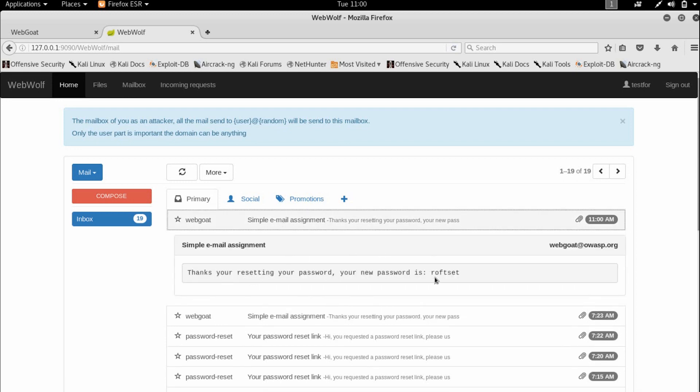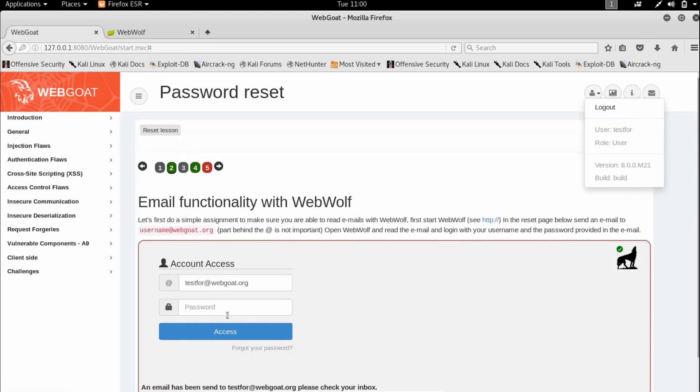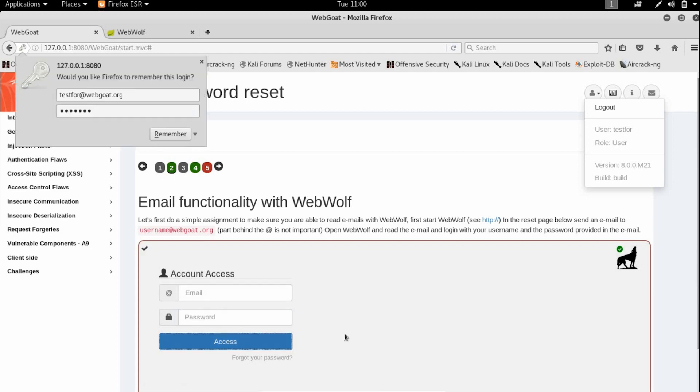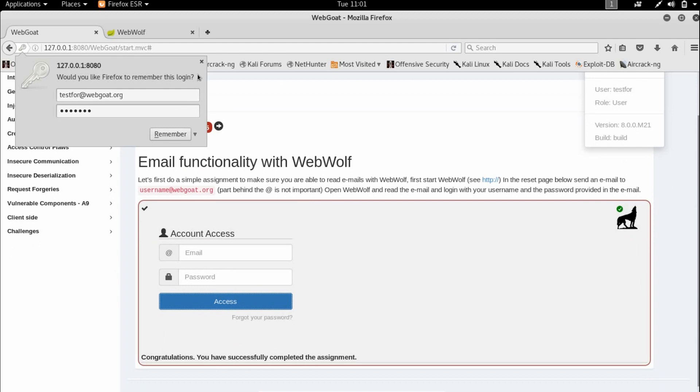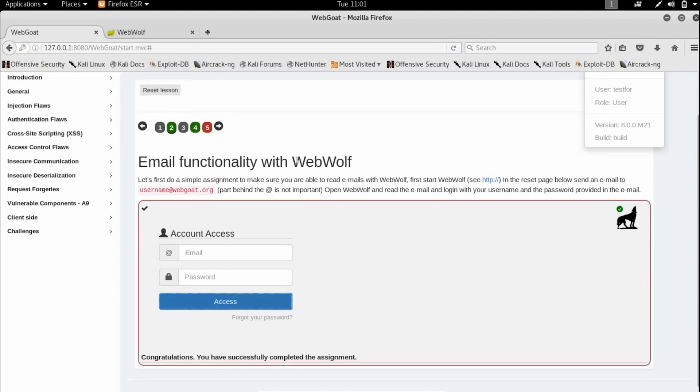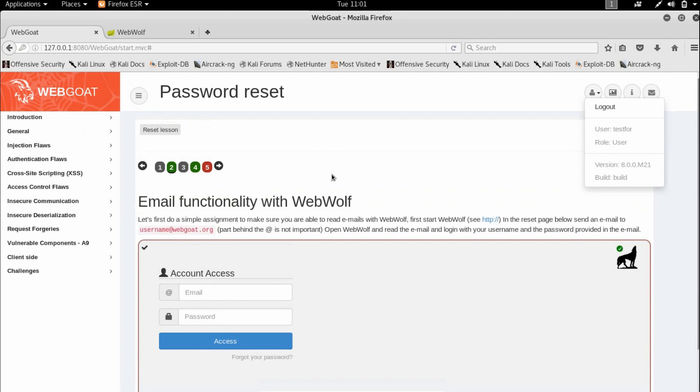Thanks for resetting your password. Your new password is 'rough set'. Let's access with this password. We have completed the assignment as you can see by the tick mark. This was actually the easiest assignment in the password reset functionality.